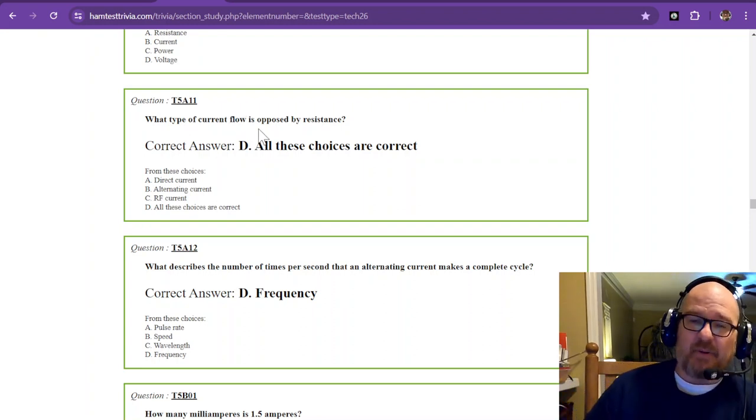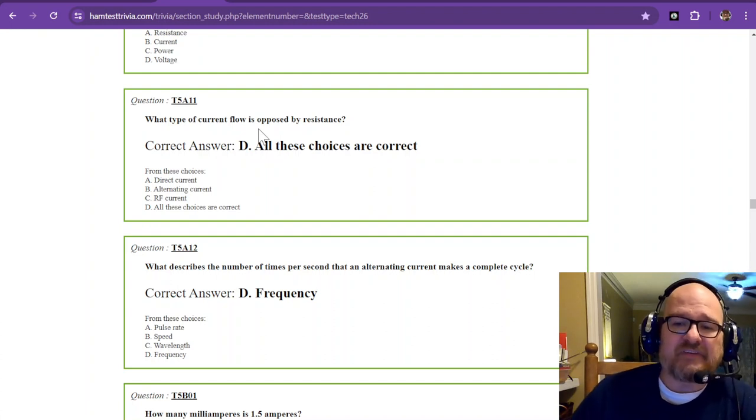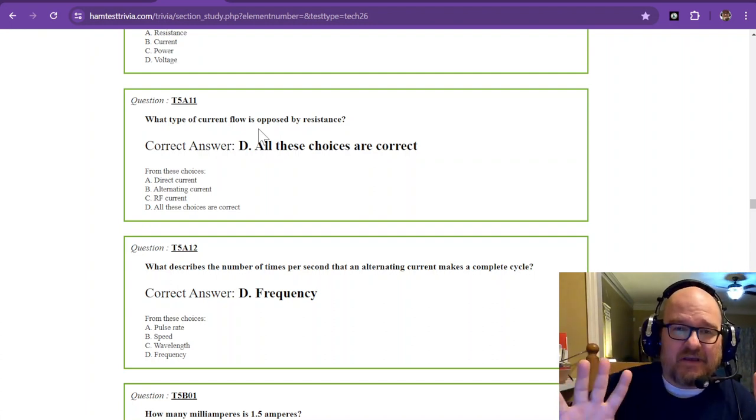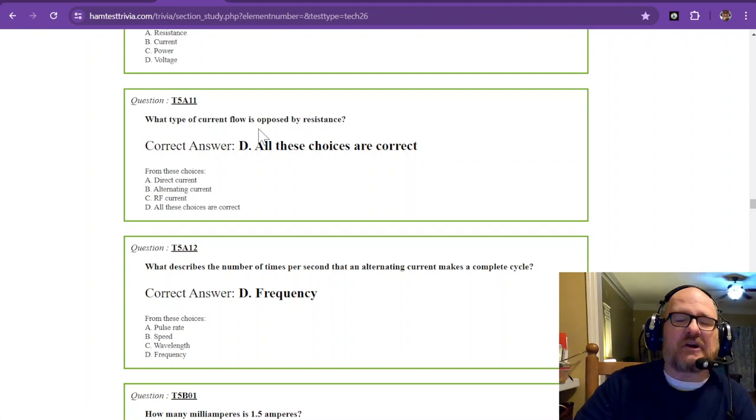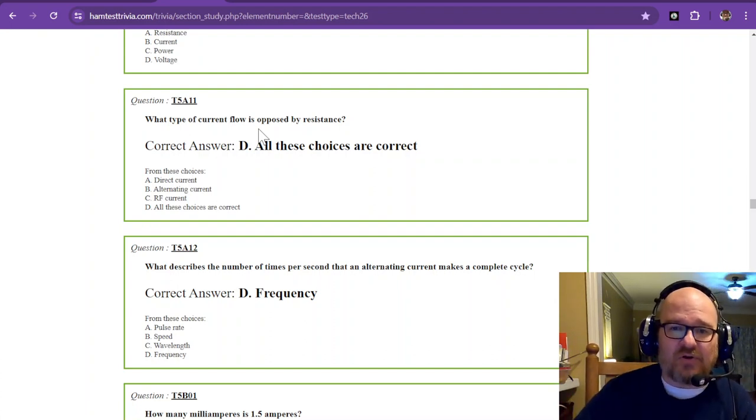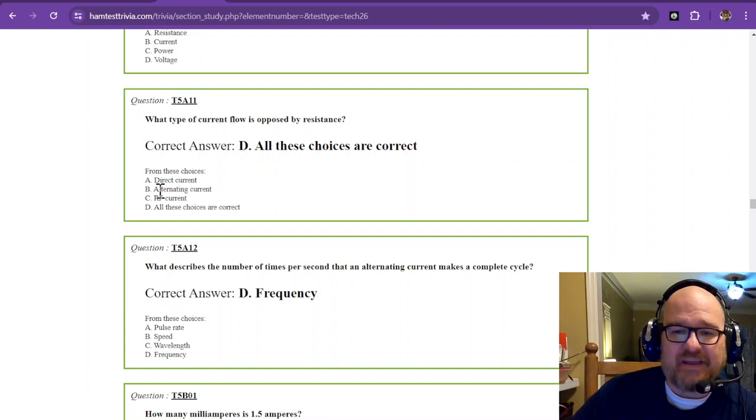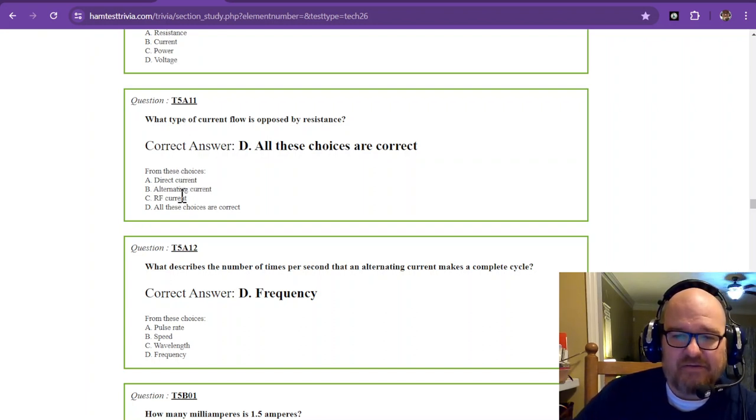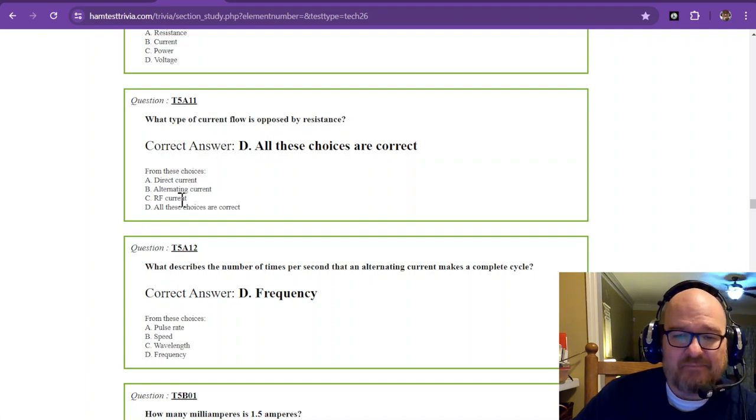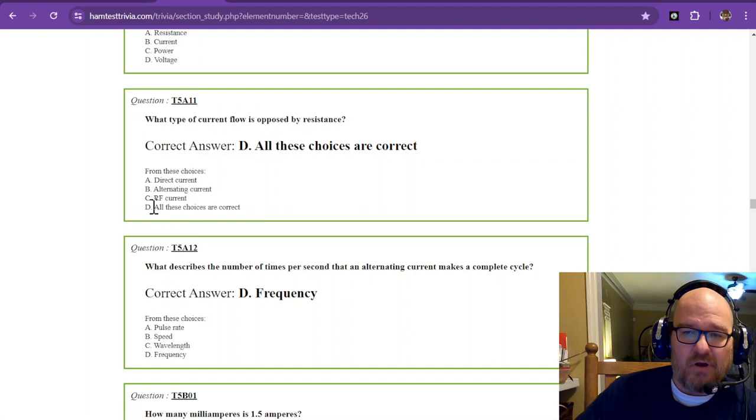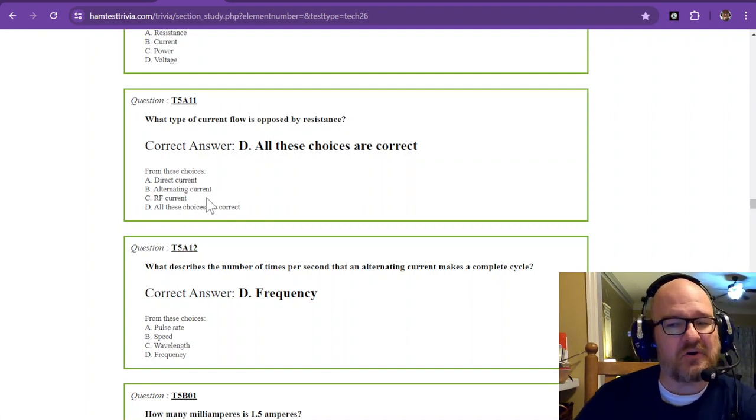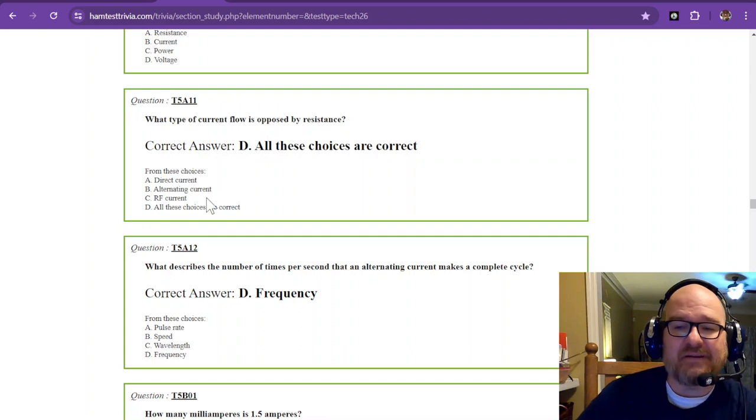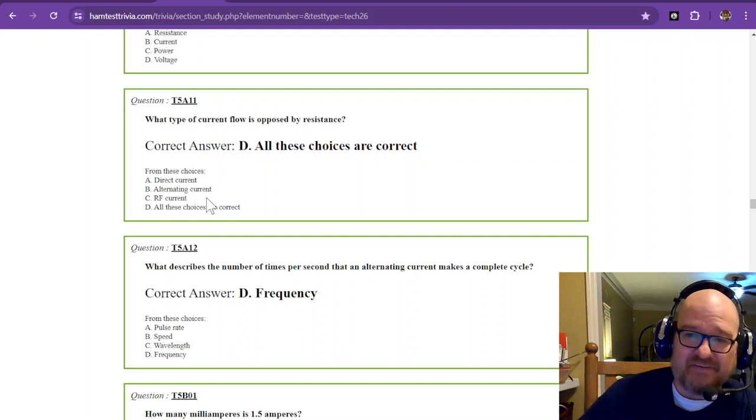What type of current flow is opposed by resistance? Now, you're learning a little bit more about electronics. Resistance is something that resists. It's trying to keep those electrons from flowing across it. So, let's take a look. Direct current. Alternating current. RF current. Well, guess what? They're all currents. So, all of these choices are correct. Every type of current is opposed by resistance.